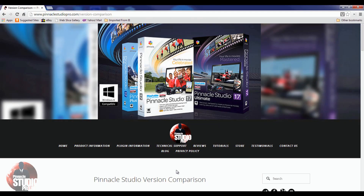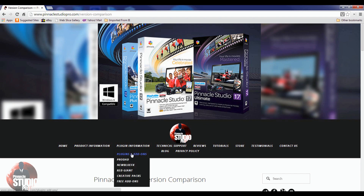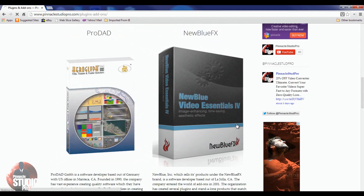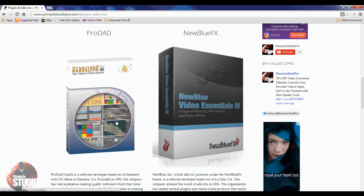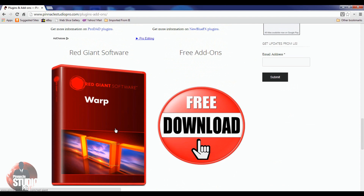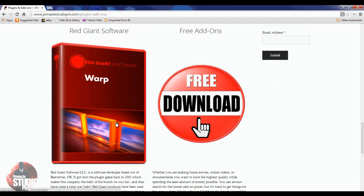Want to learn about all the plugins and add-ons that roll with Pinnacle Studio? On the plugins and add-ons page, there are a lot of different features to choose from. You can get all the information on what ProDad has to offer, and you can also purchase ProDad products directly from that page. You can get information on what NewBlueFX has to offer, and hopefully in the future we'll have the same purchase functionality for NewBlueFX. You also get information on all the Red Giant software that comes with the Ultimate version of Pinnacle Studio 17.